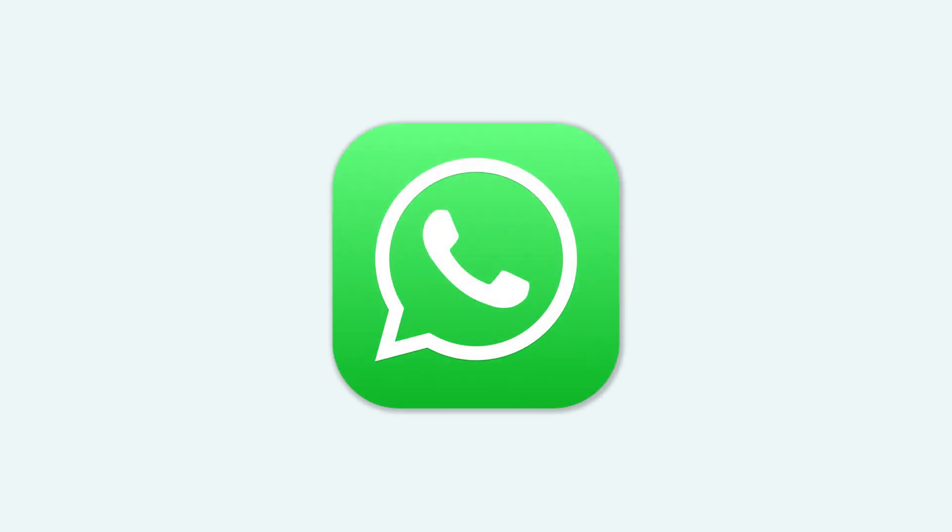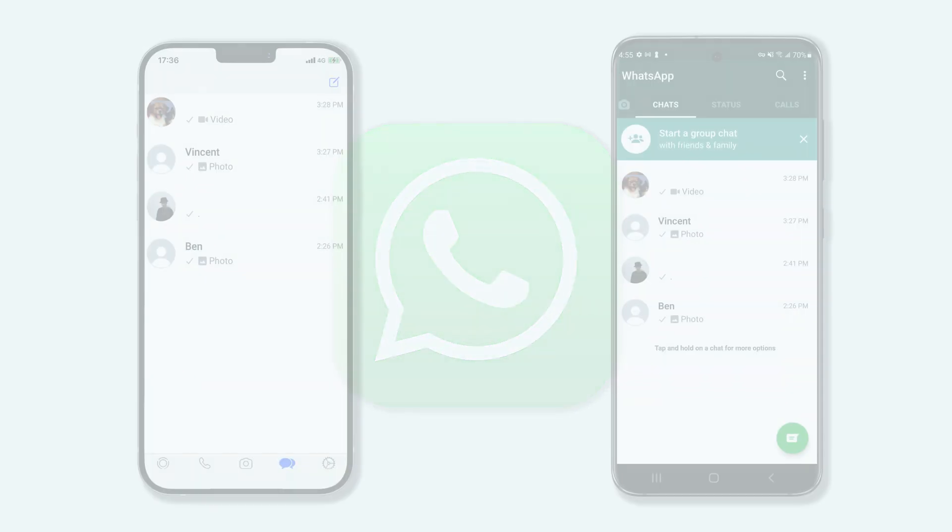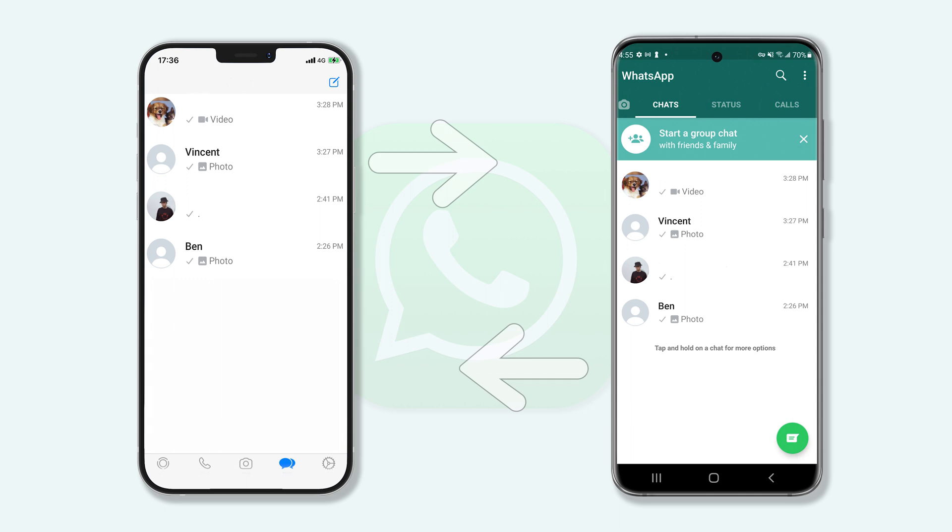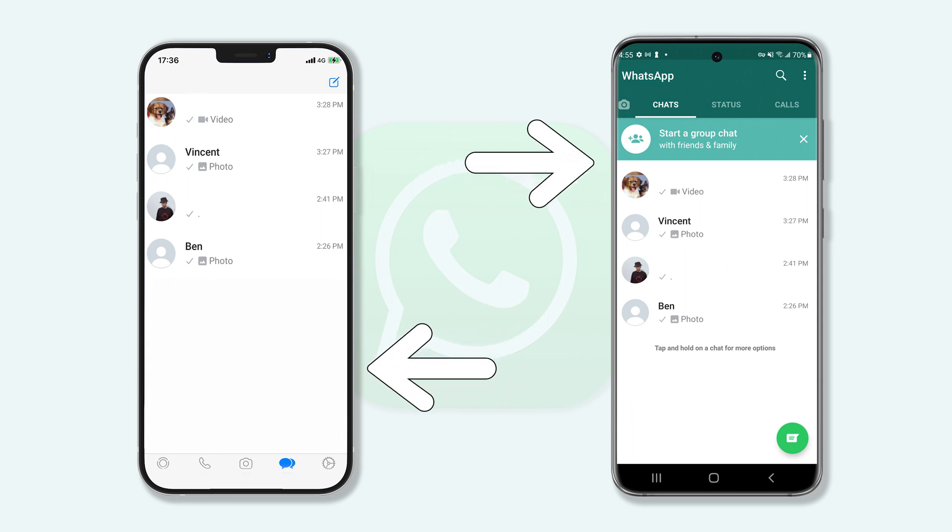Hello everyone, welcome back to Tenorshare channel. If you're a WhatsApp user, you should know that WhatsApp doesn't support transfer data between different platforms. It is very annoying, especially when you get a new phone from a different platform.